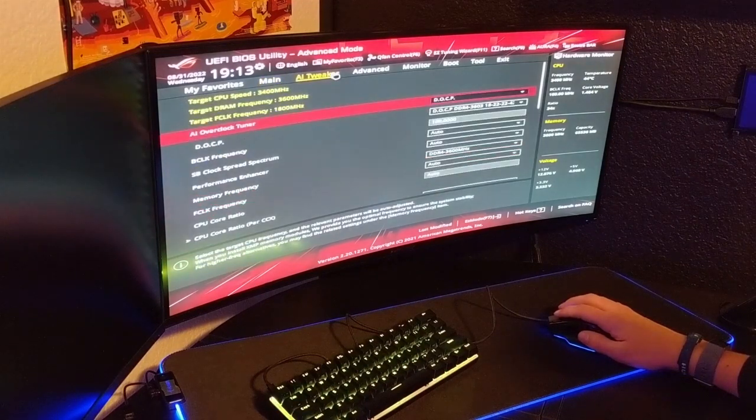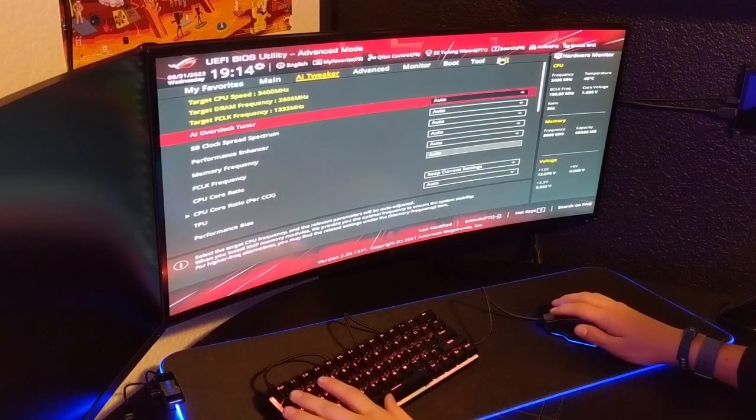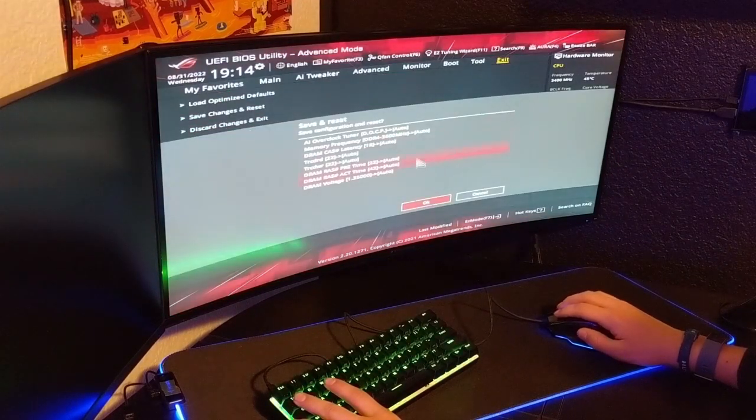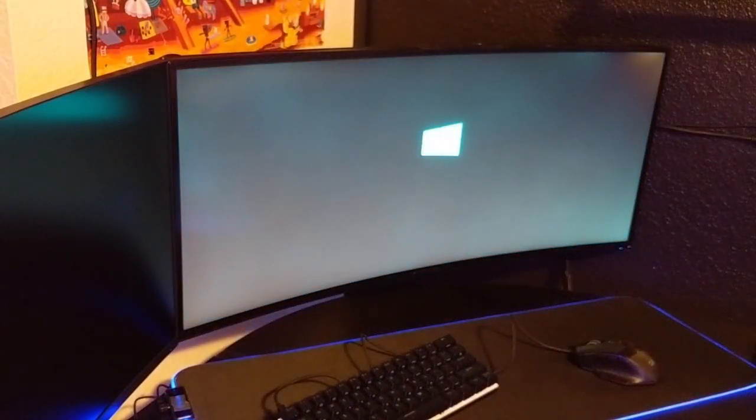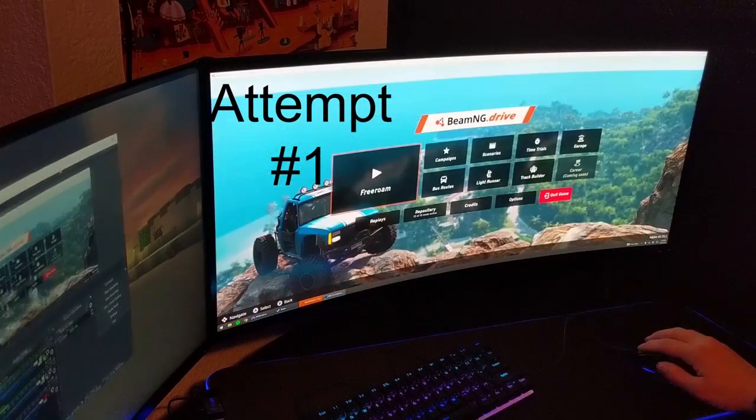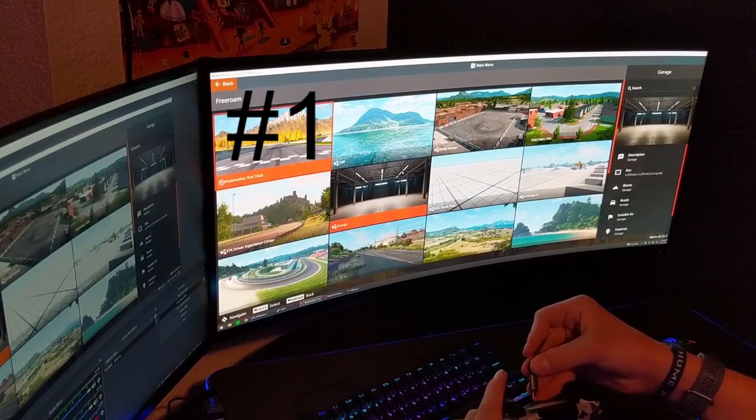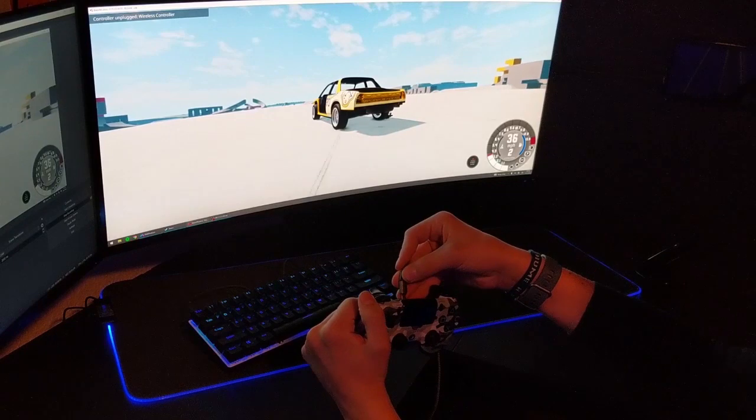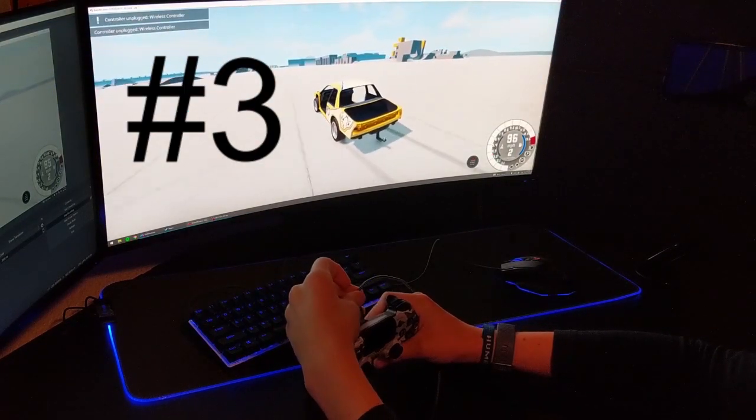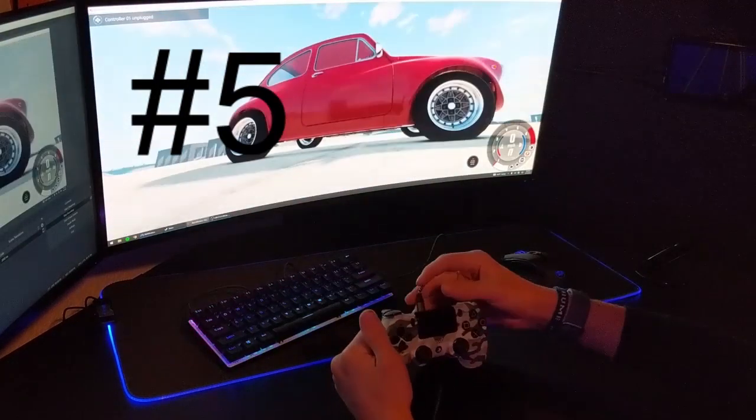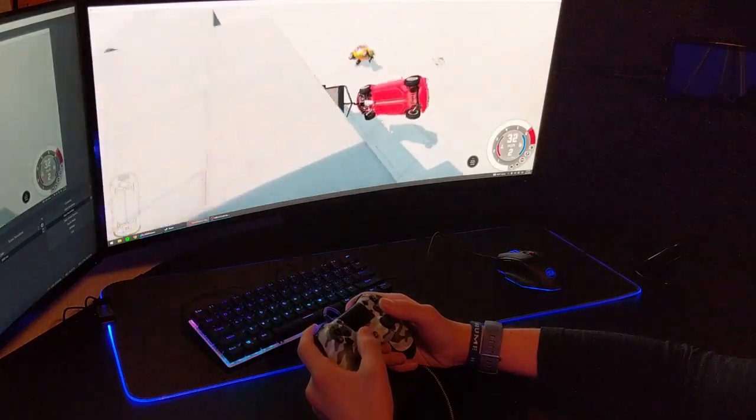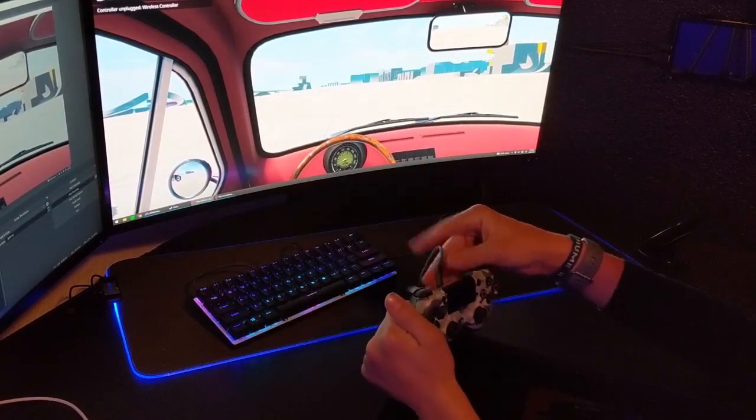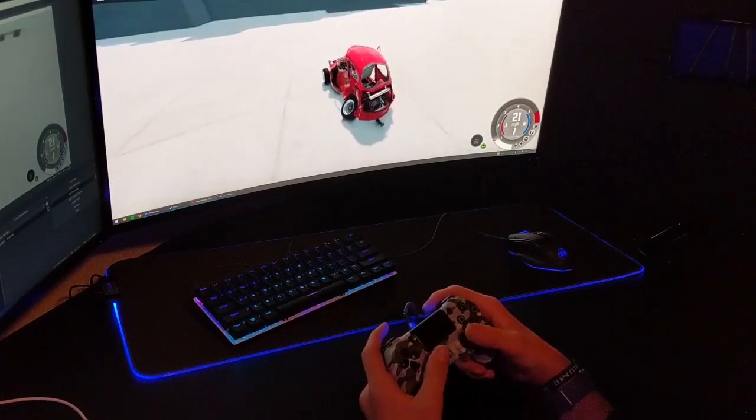Ooh, AI Tweaker. Okay. DOCP, that's it. Awesome. Now let's go to exit and save changes. Okay. Now let's go get a controller and cable, see if it'll blue screen.